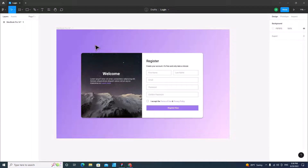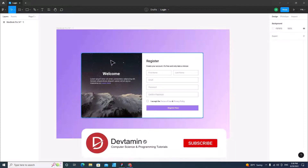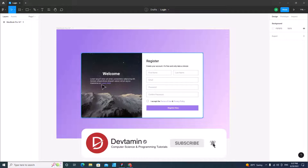Hello everyone. In this video, I'm going to show you how to design a register page using Tailwind. I have designed a register page on Figma and I will put the link of this file in the description.